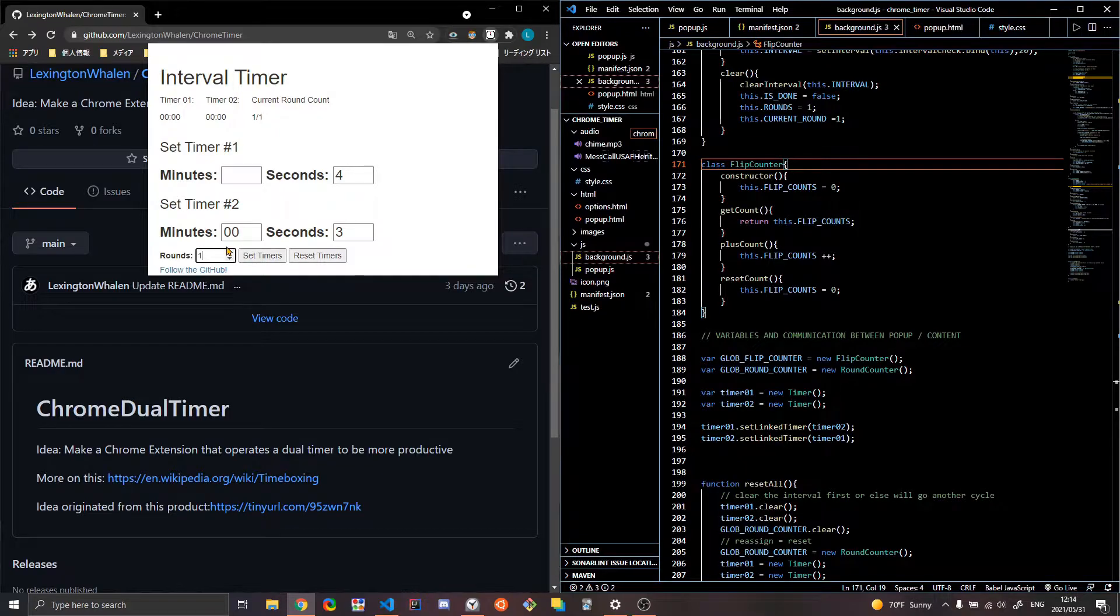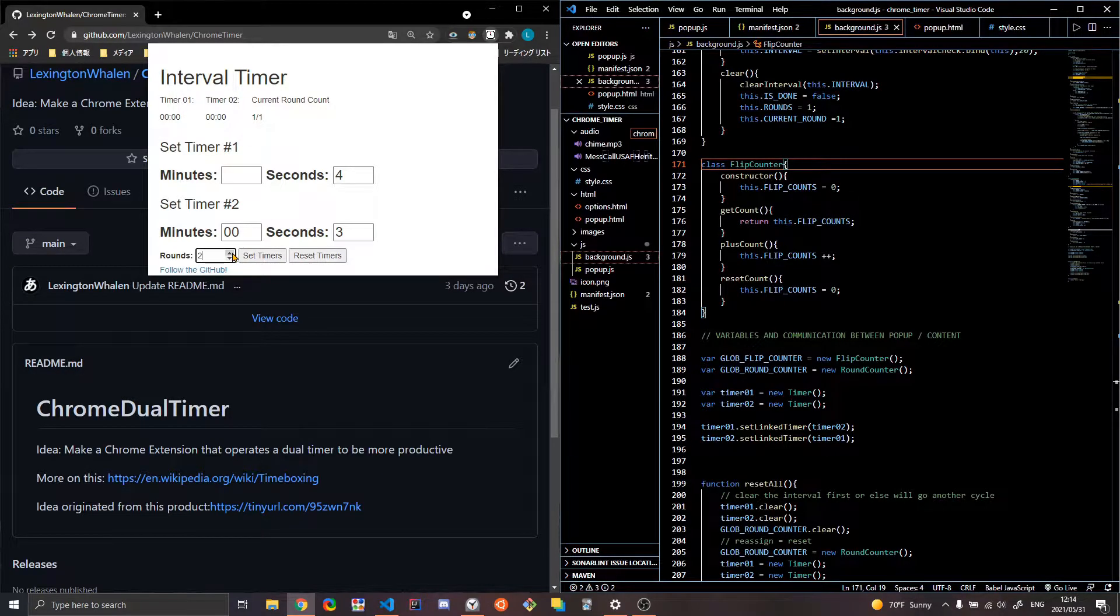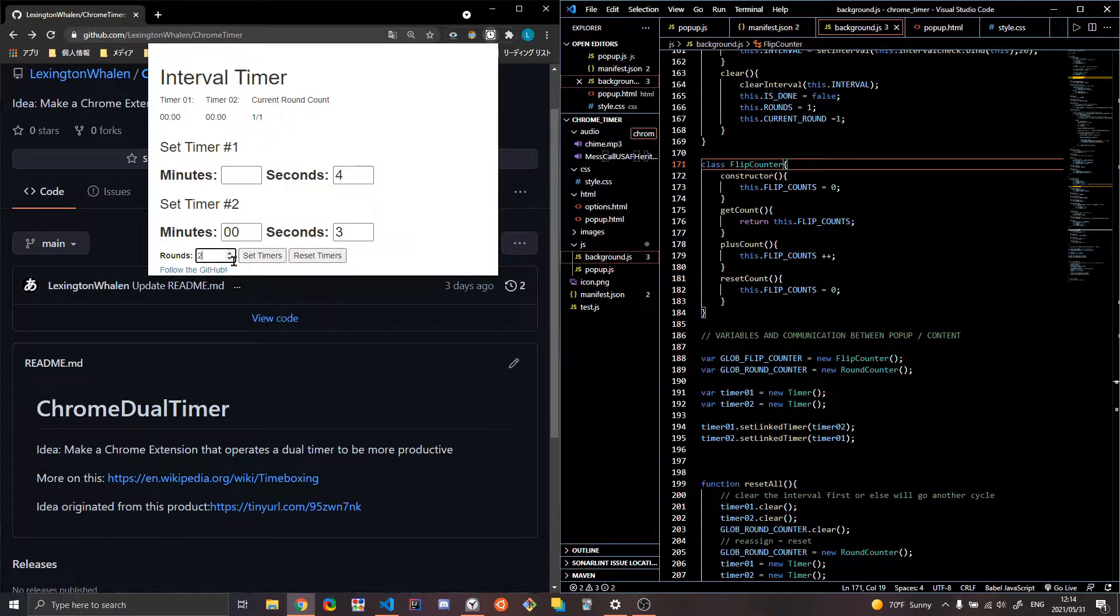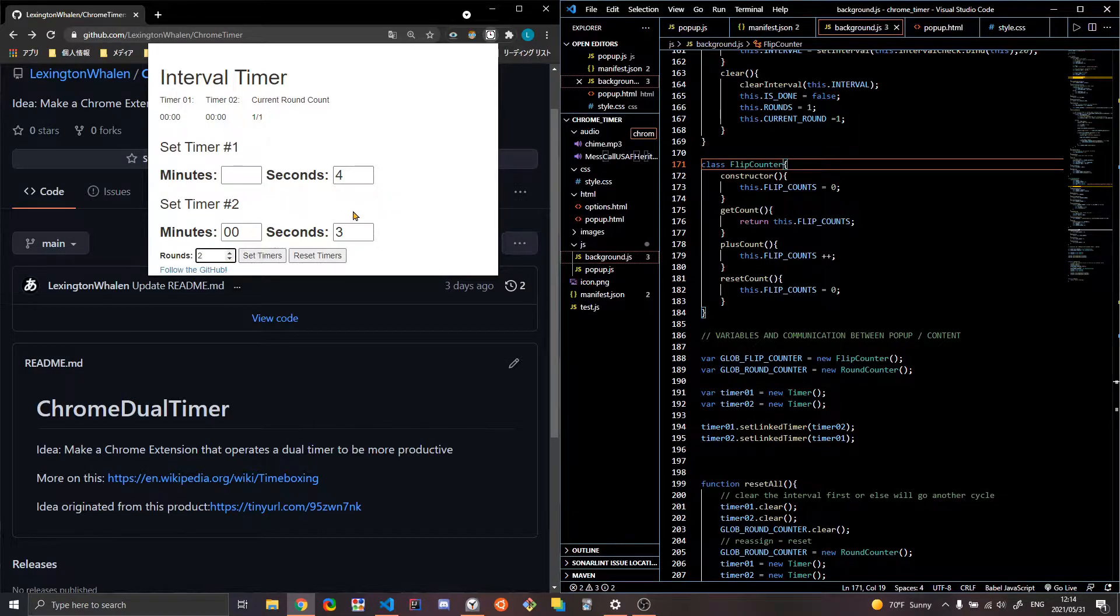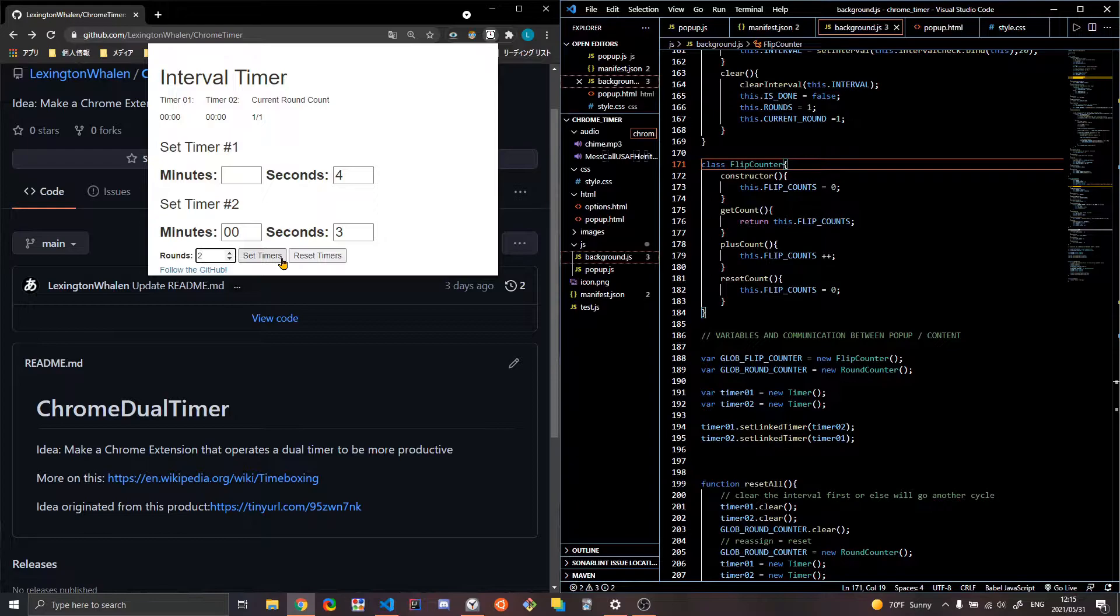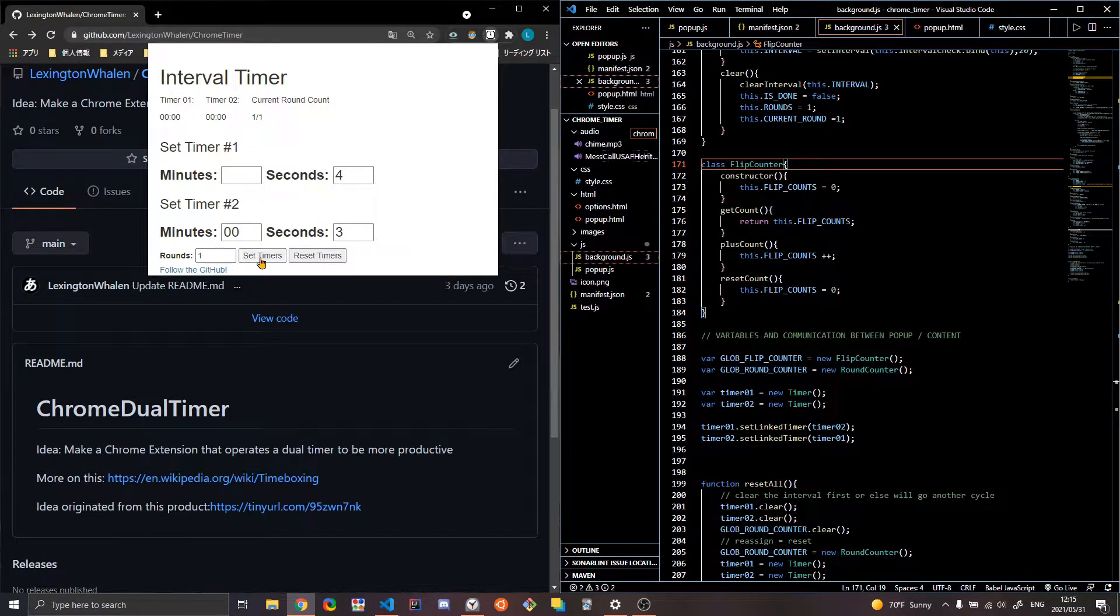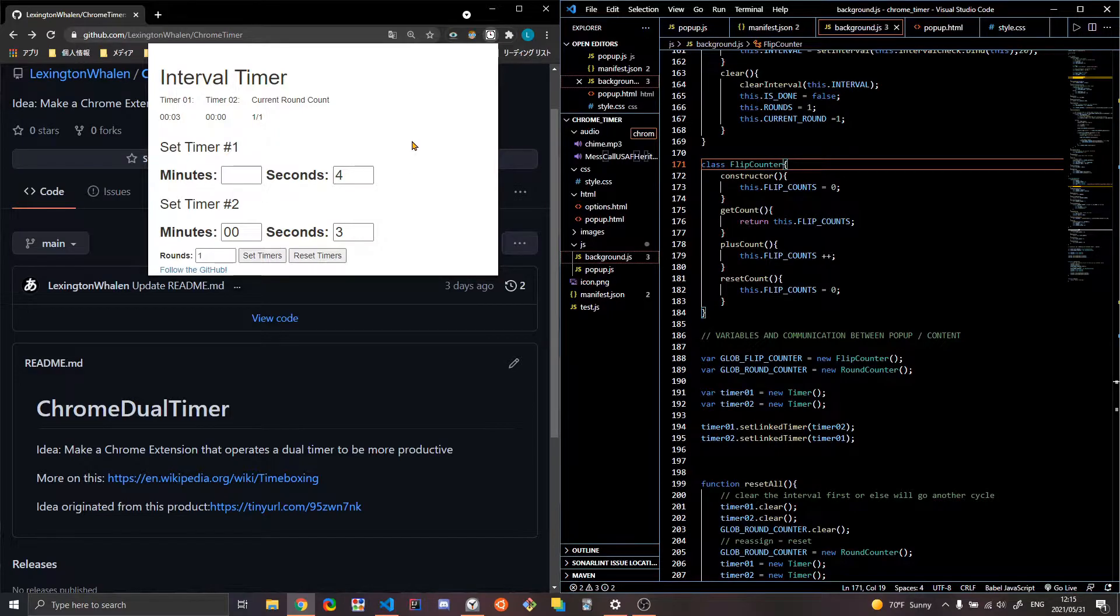Right now, again, what I would like is that whenever I actually update this, it should update the screen. But that really is immaterial. It works. So that's kind of the styling part that I'll look at this weekend, which I'll have time to do because I'll be out. Anyway, so let's do one round, four seconds, three seconds.